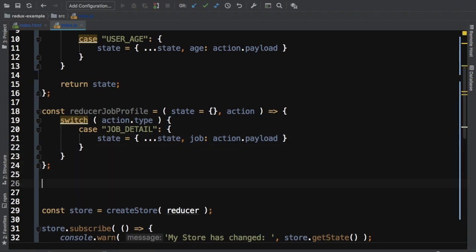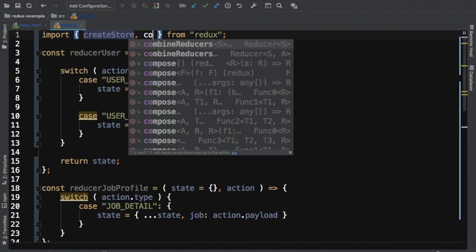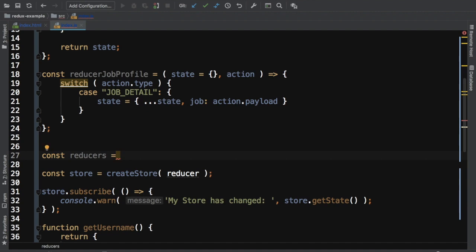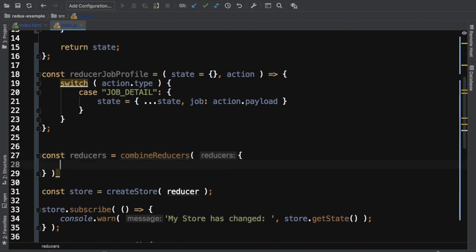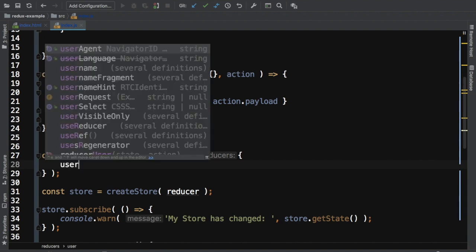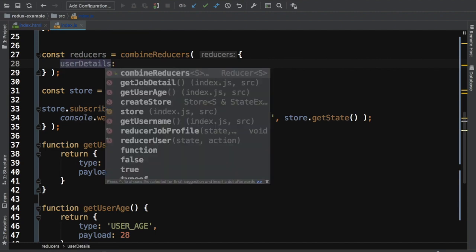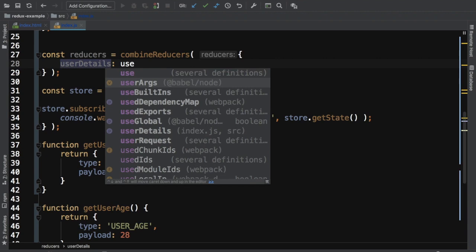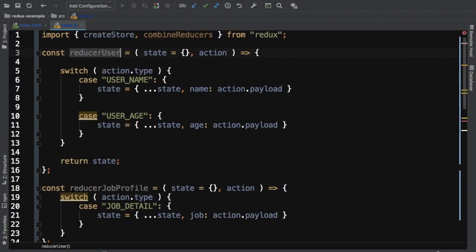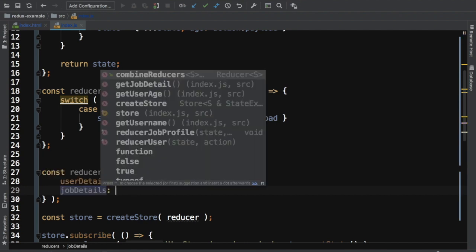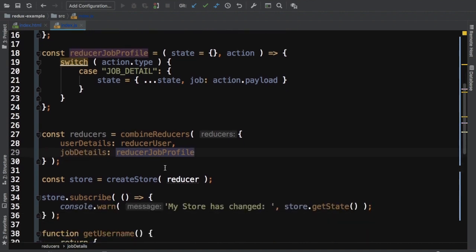Now we need to combine these two reducers. Redux provides a method called combineReducers, so we import that and create: const reducers = combineReducers({ userDetails: reducer_user, jobDetails: reducer_job_profile }). Then instead of passing just one reducer to createStore, we pass the combined reducers object.